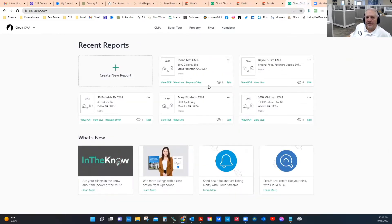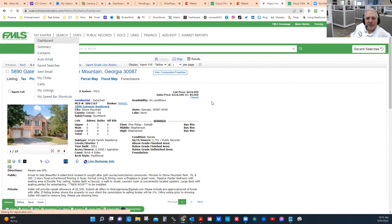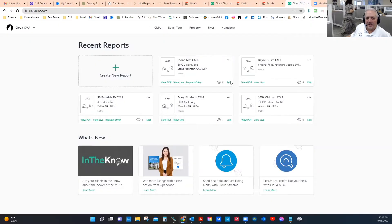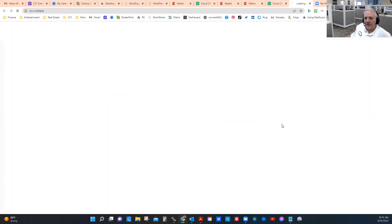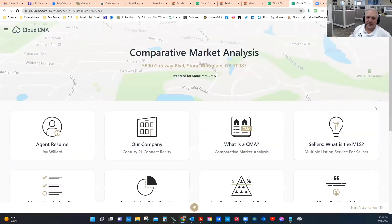When you are in Matrix on your dashboard, the best way to get to this: say you've prepared your Cloud CMA prior to arriving at your client's home — you simply log on, click Cloud CMA, and it brings you to this page. You can either view it live or view a PDF and have it printed, depending on whether you're going to present digitally or on paper. Let's look at a live presentation of this particular CMA.